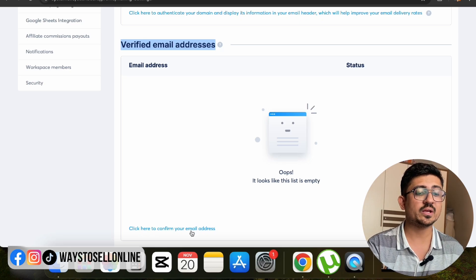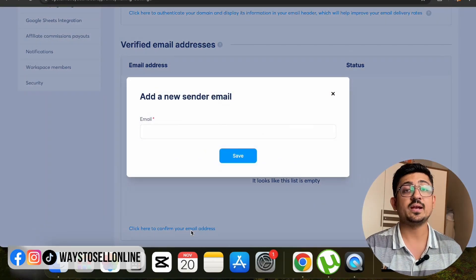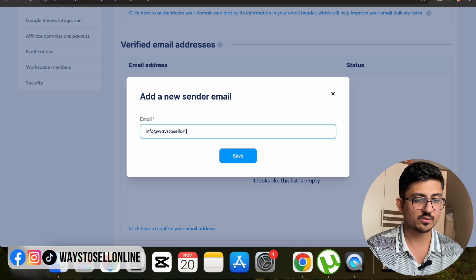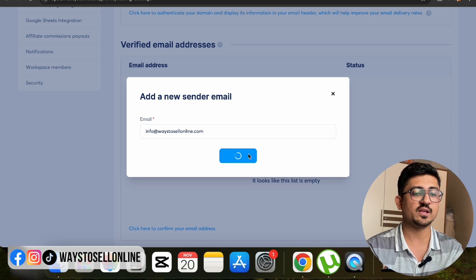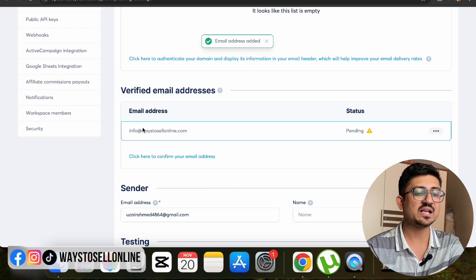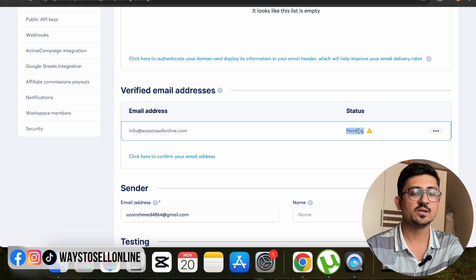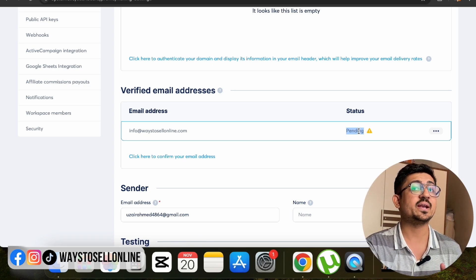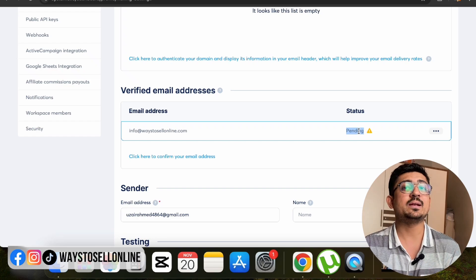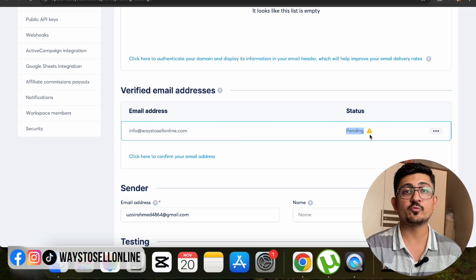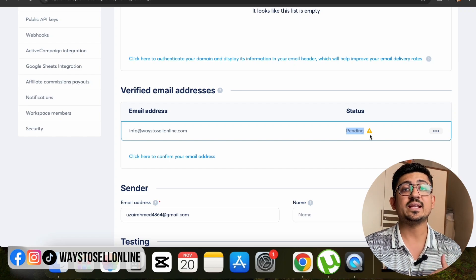Right now my verified email address field is empty. At the bottom I can see a link — 'click here to confirm your email address.' I click on it and it asks for my email address, so I type info at waystosellonline.com and click Save. The email has been added, but on the right side the status shows as Pending — meaning it's been added but not yet verified. I need to go to my email inbox to authenticate it, then click Refresh to change it from Pending to Approved.